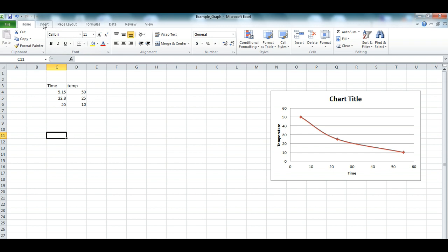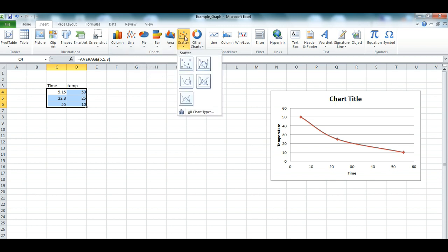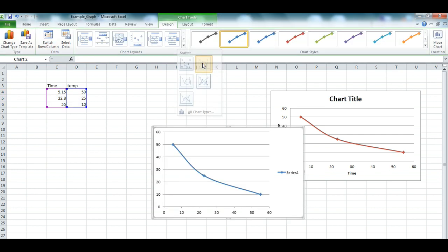The first thing you're going to do is select the data like this. I've laid it out in this way so it will work. Instead of line graph, we're going to go to scatter, and then we're going to select scatter with smooth lines and markers.